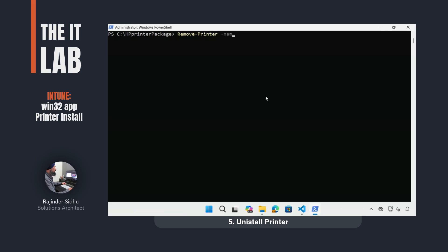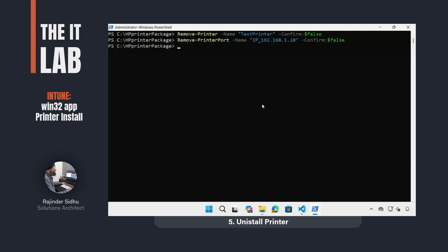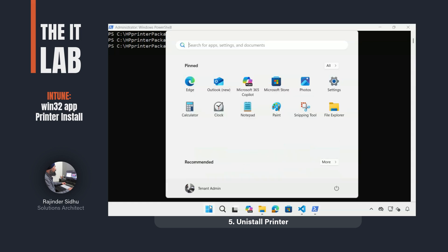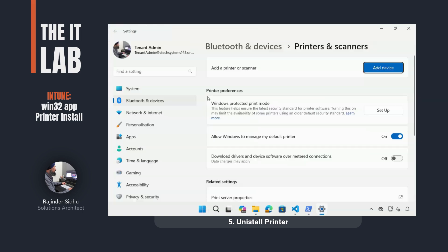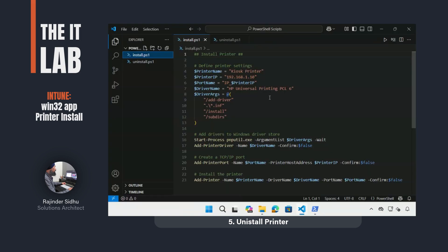Next, I needed to test the uninstallation process. This was as easy as using the remove-printer command using the name of the printer I chose previously. To clean up, I also removed the printer port. Checking in the settings confirmed that the printer was not there anymore.